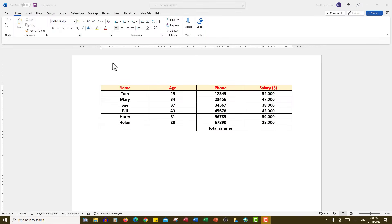Good morning, good afternoon, or good evening, wherever you might be watching. Let's see how easy it is to add numbers in a Word table column.